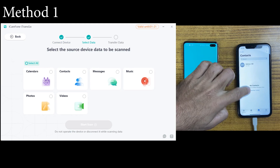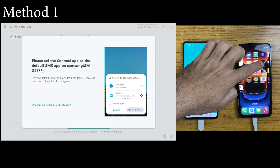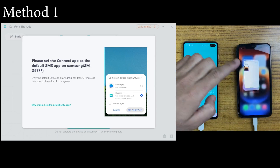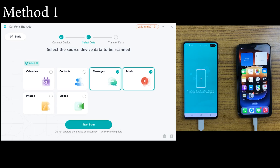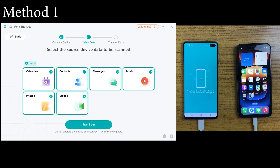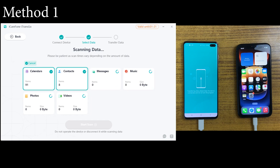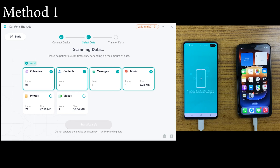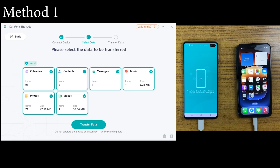First, let me show you that we have nothing on the iPhone side — it should be clear. As you can see, the photos, messages, and contacts sections are all clear. Now you can transfer data from Android to iPhone, which includes calendar, reminders, messages, music, photos, videos, and contacts. These contain some of our most important files, so let's select all of them. After that, click on Start Scanning. TransGo will start scanning all your data, which may take some time depending on your data size, so please be patient. The data has been scanned — we had only a few items on the Android device, which is why it didn't take long. Now simply click on Transfer Data.